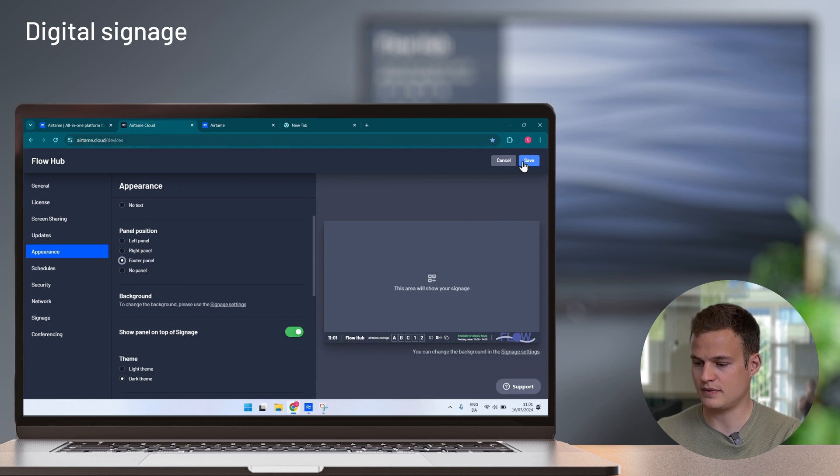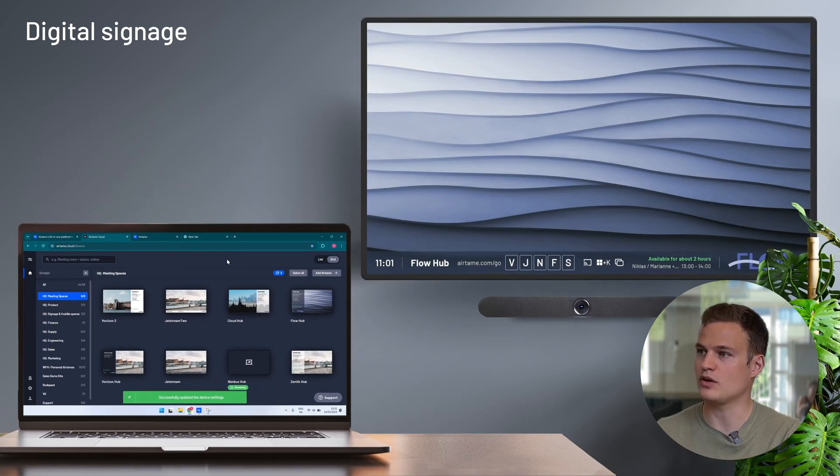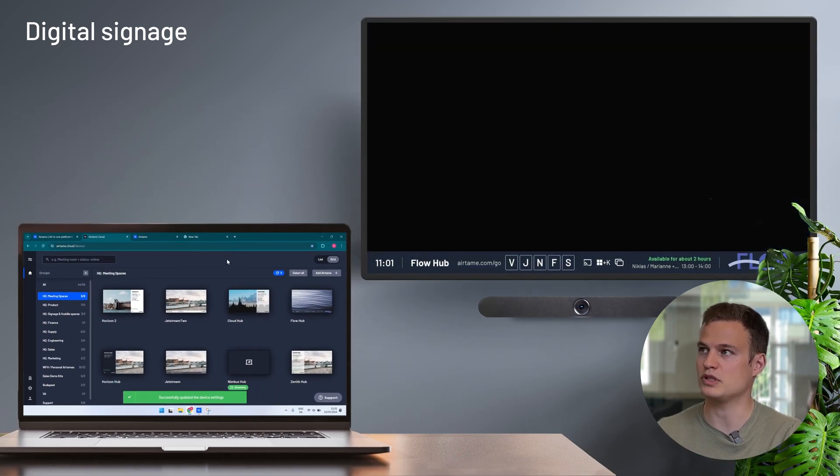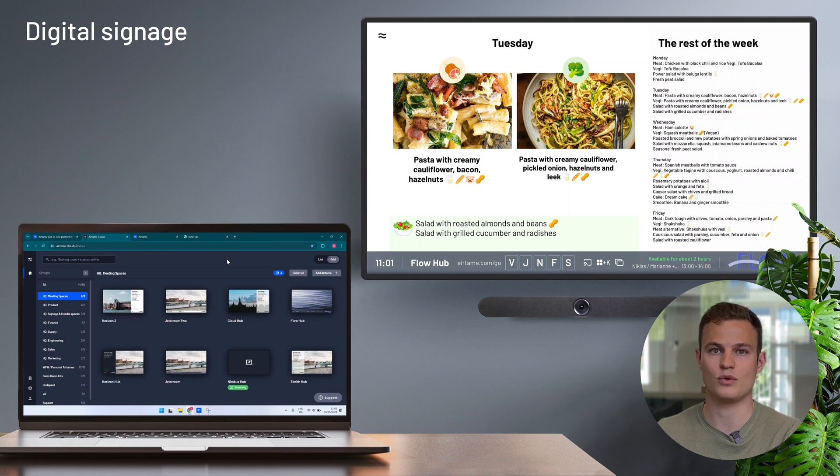At the end I will click save and within a couple of seconds the Airtame Hub will start showing the launch menu that I configured through Google Slides.